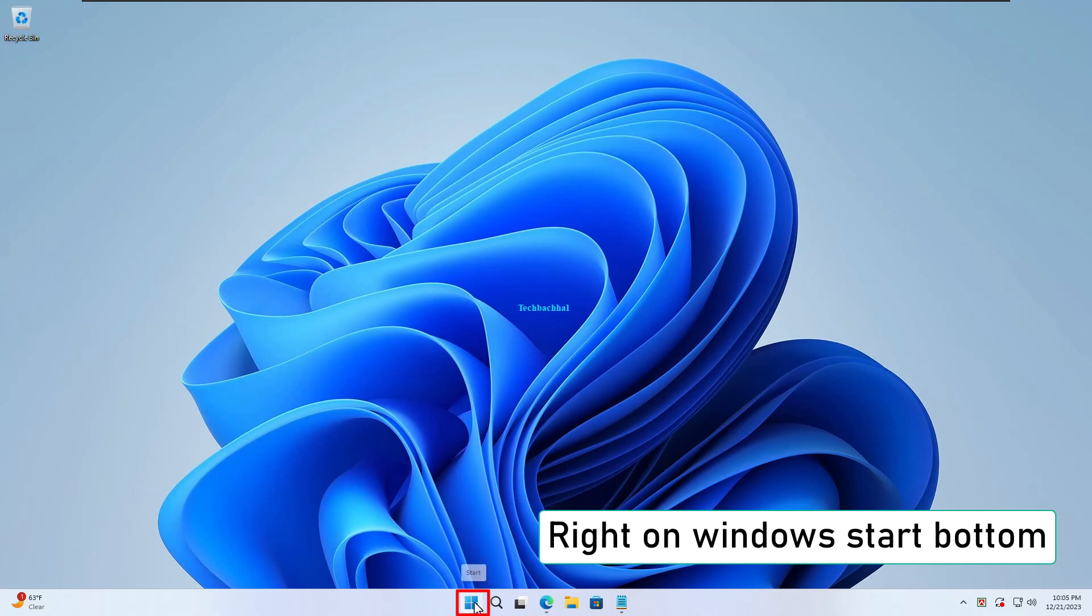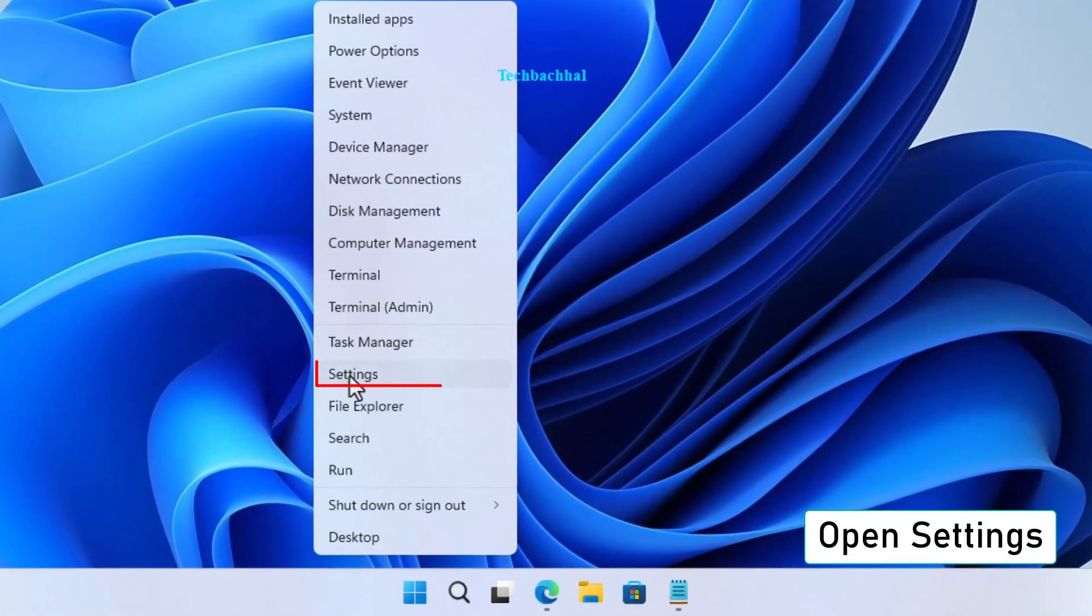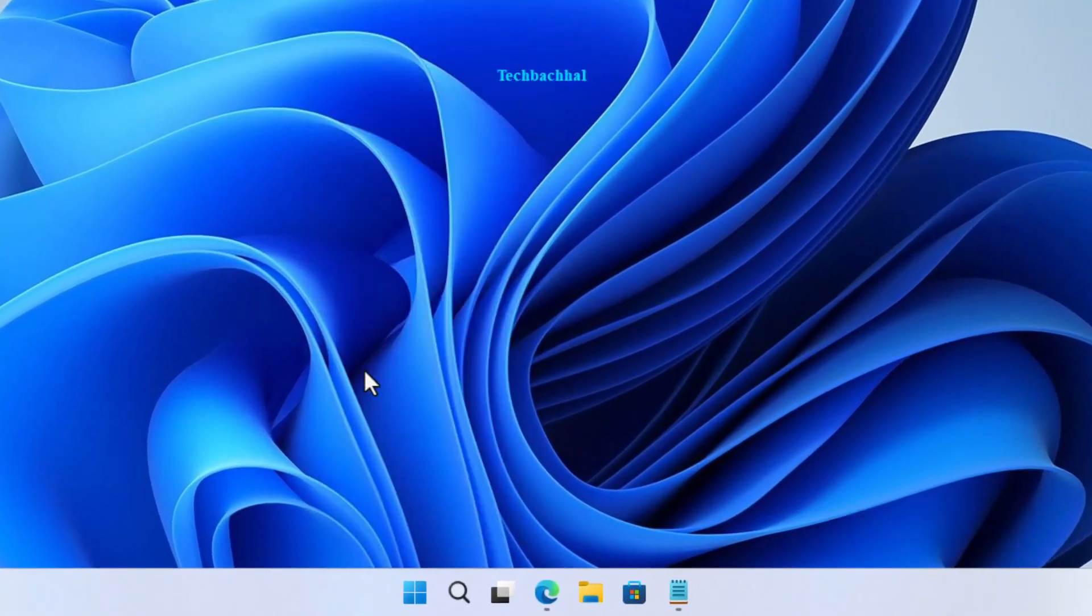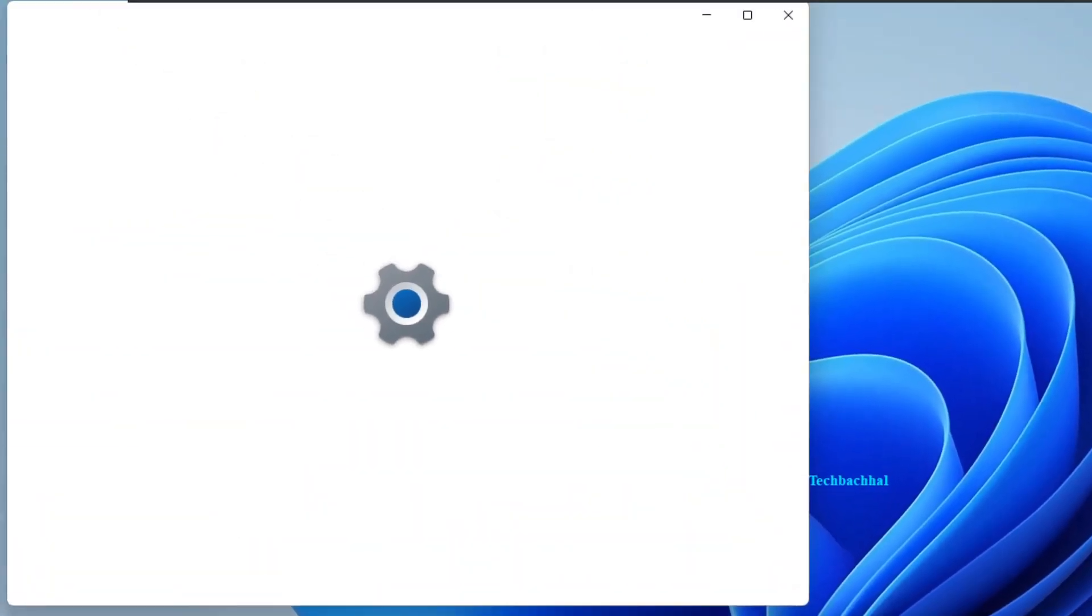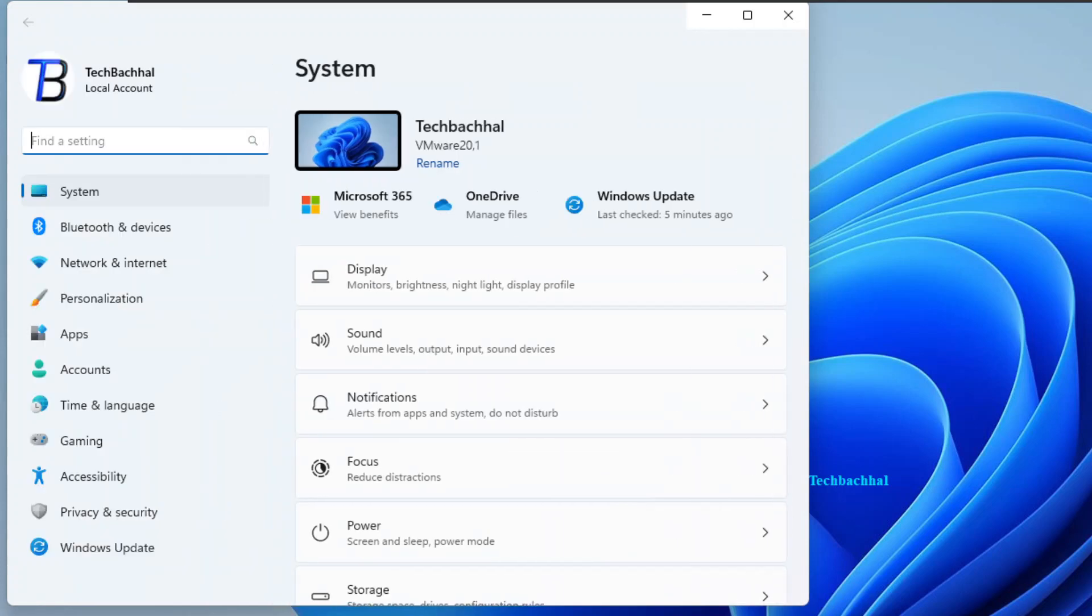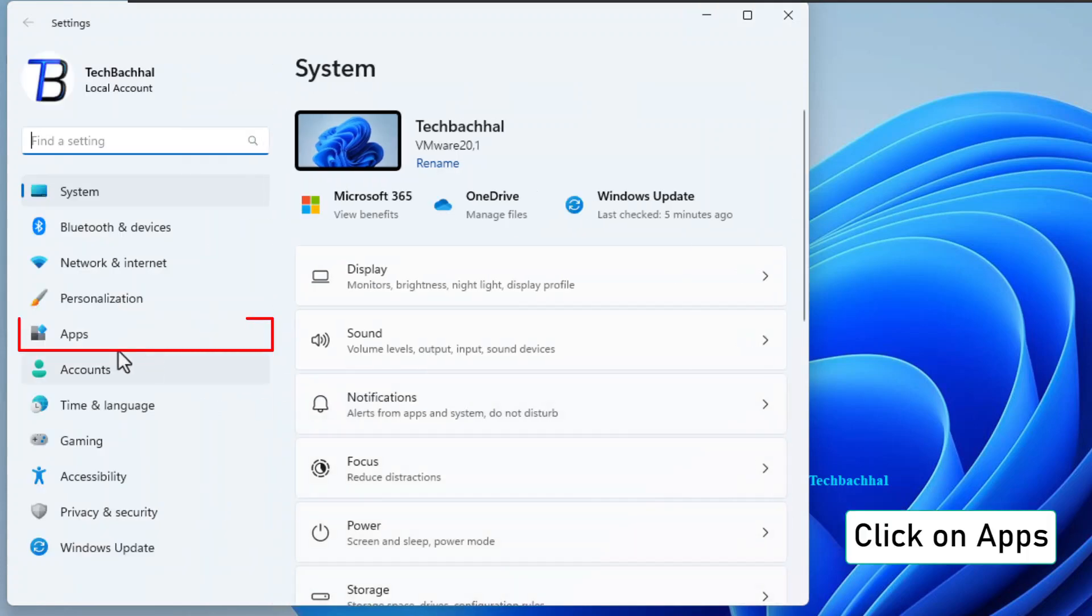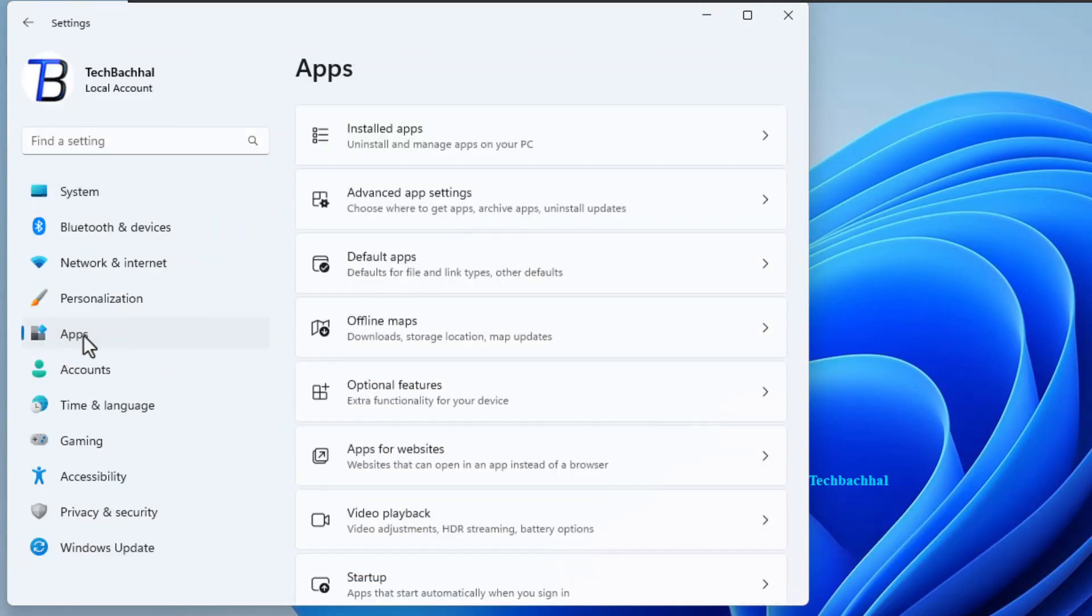First things first, click on the Windows Start button. Easy, right? Now, open up your settings. It's like the control center for your Windows world. Next, navigate to Apps and click on it. We're getting warmer.